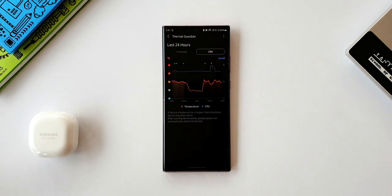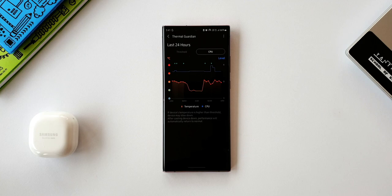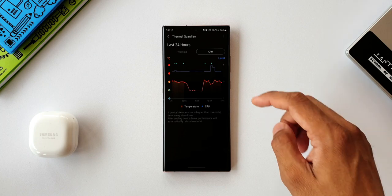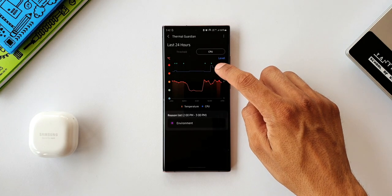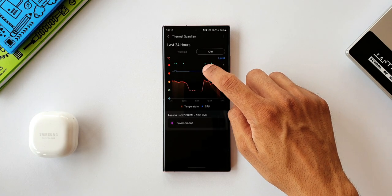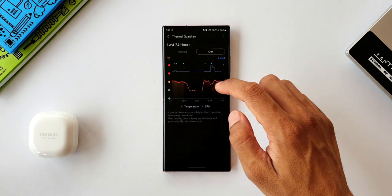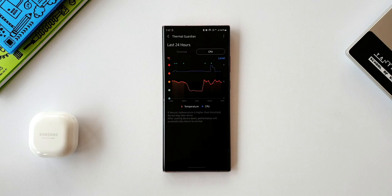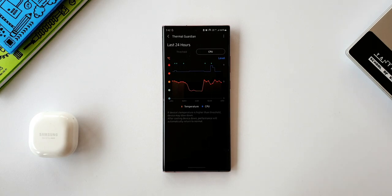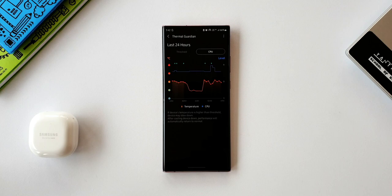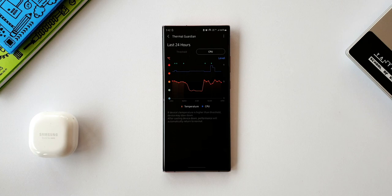Now let's go to the CPU section. Here you will see the same graphical representation of your phone's temperature, and it also shows you the CPU performance of your device. Here it says if device's temperature is higher than the threshold, the device may slow down. After cooling the device down, performance will automatically return to normal. This is quite obvious and we all have experienced this, isn't it?